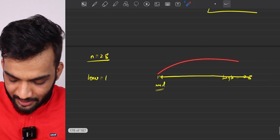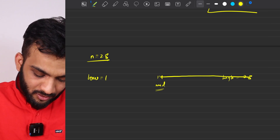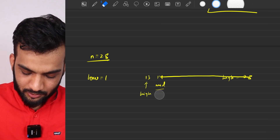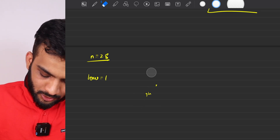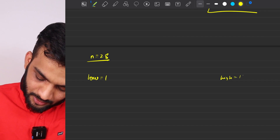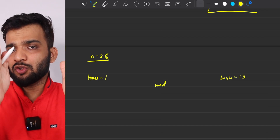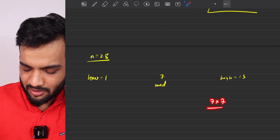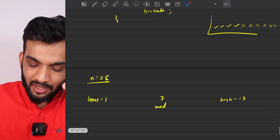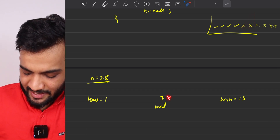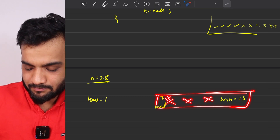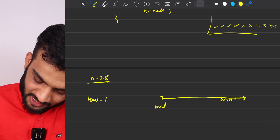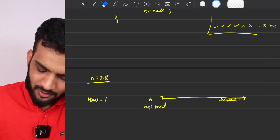After eliminating the right portion, high moves to 13. The new mid is (1+13)/2 = 7. Check 7×7 — that is greater than 28, so 7 is also not an answer. Since we're at a 'not possible' point, everything to the right of 7 is also not possible. Eliminate the right half; high moves to 6.